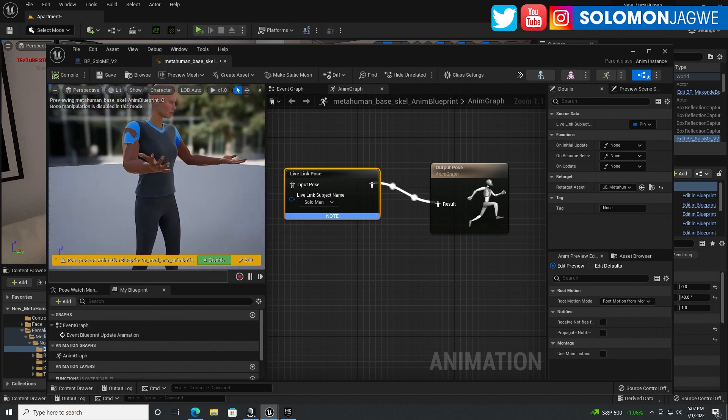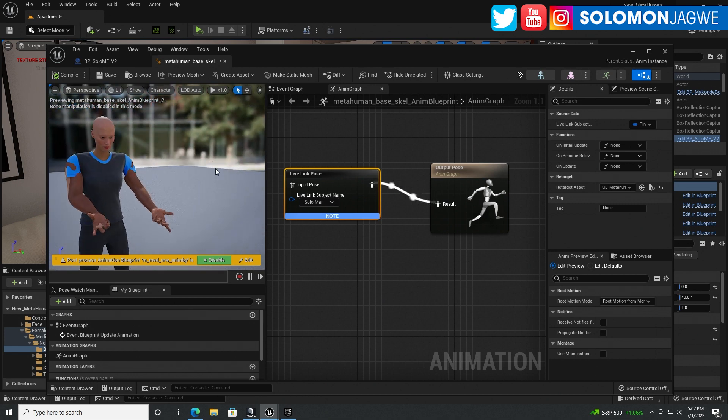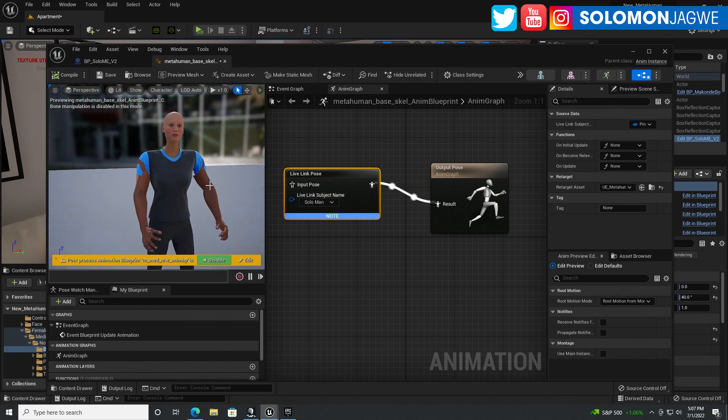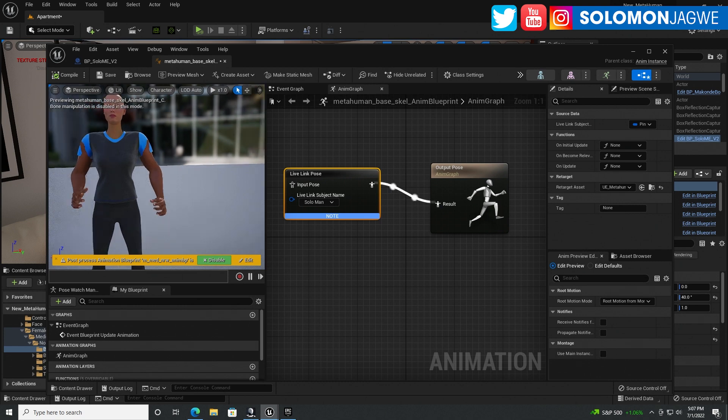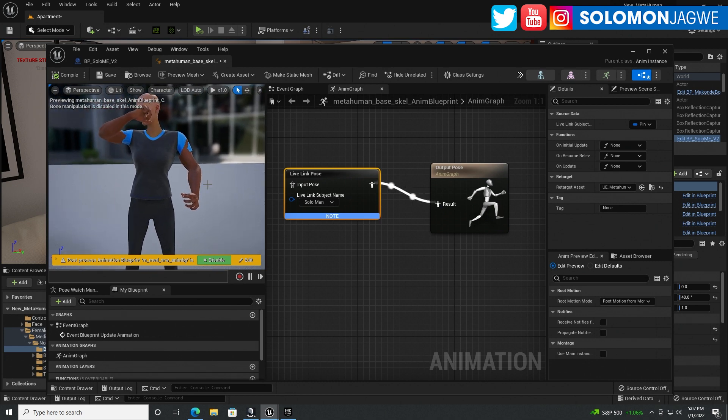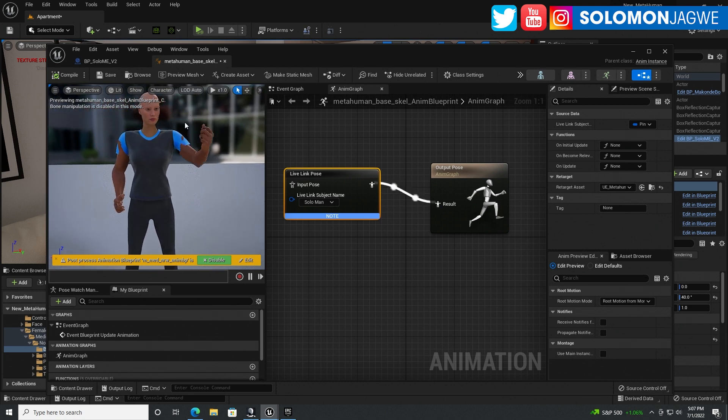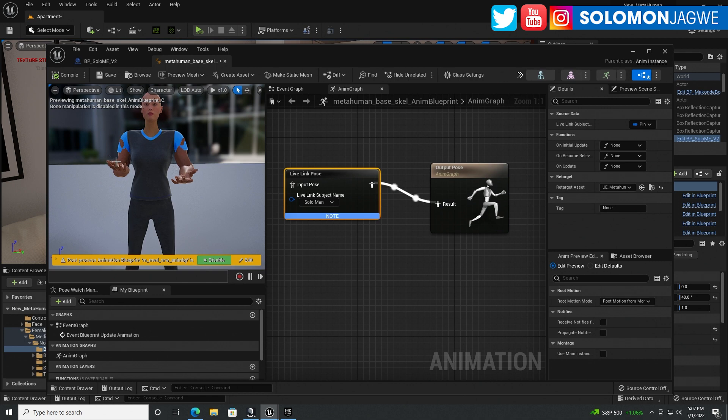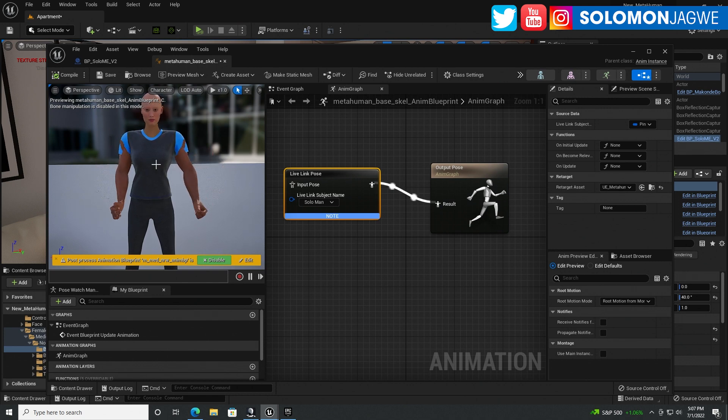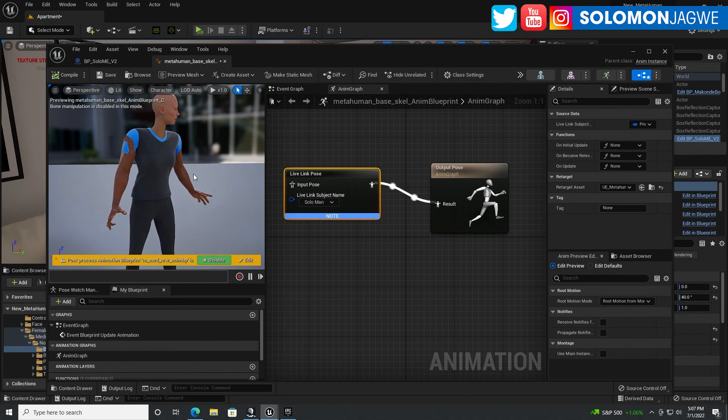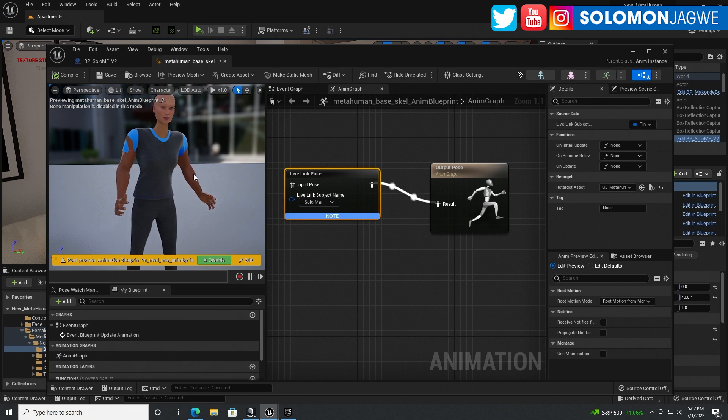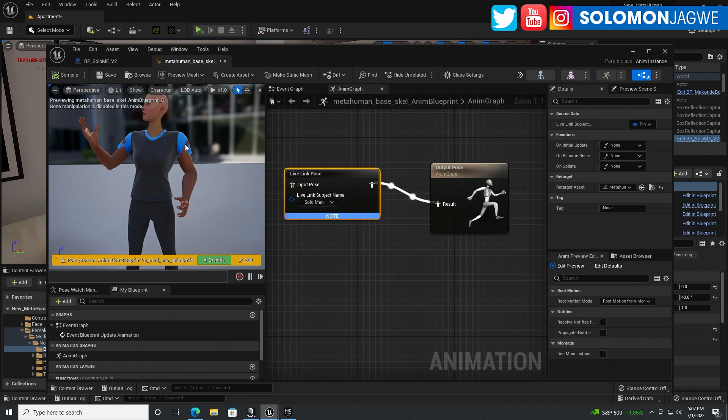Remember that a number of you who have a Perception Neuron Studio mocap suit, you would complain about their fingers. It's not looking great. But they've actually fixed them now. That's why the skeleton addition is really, really a much welcome update.